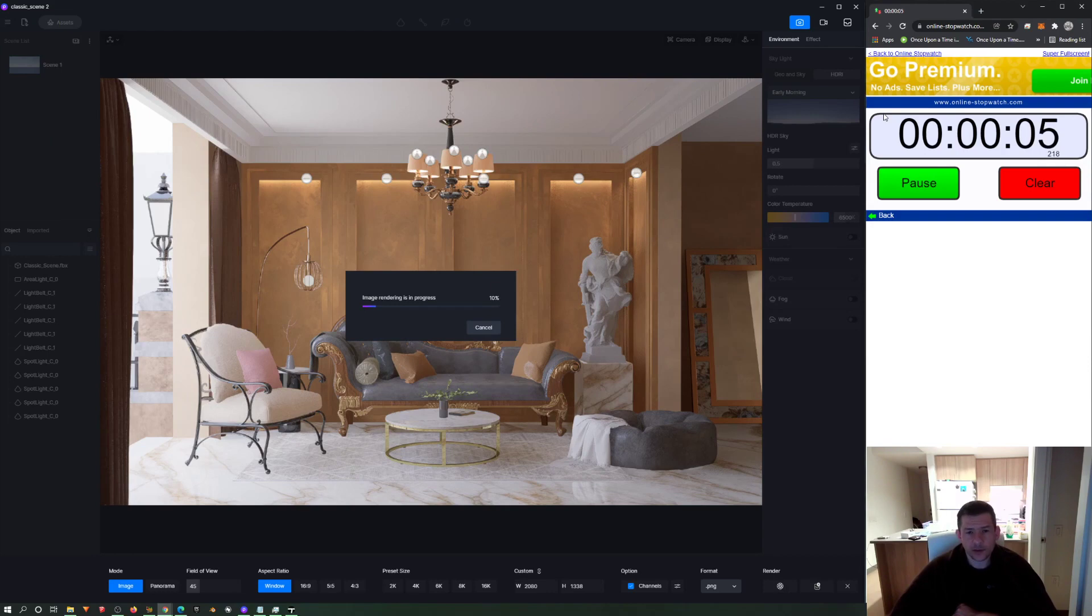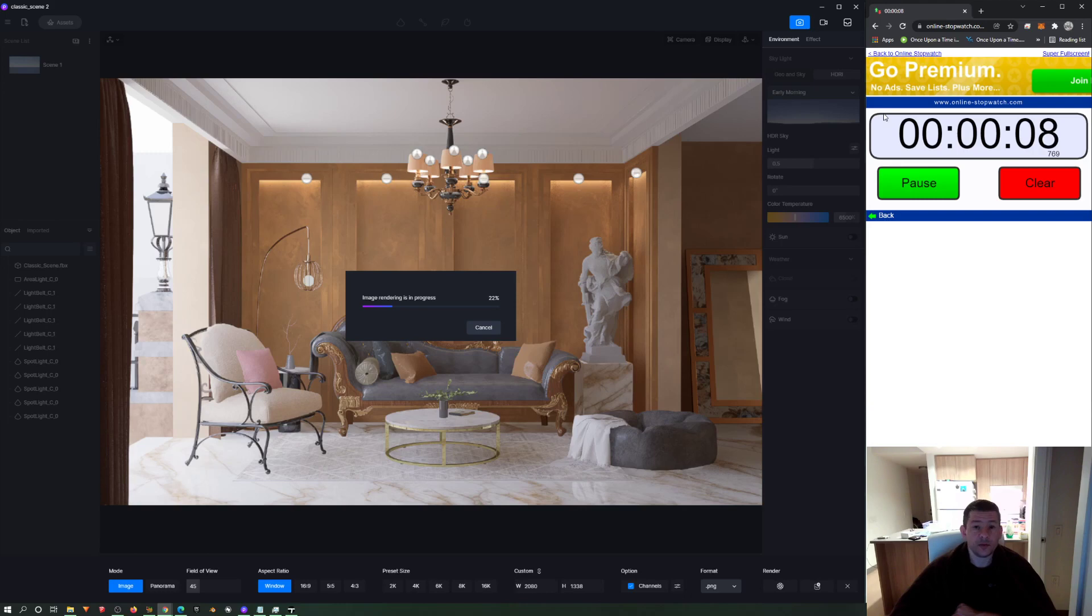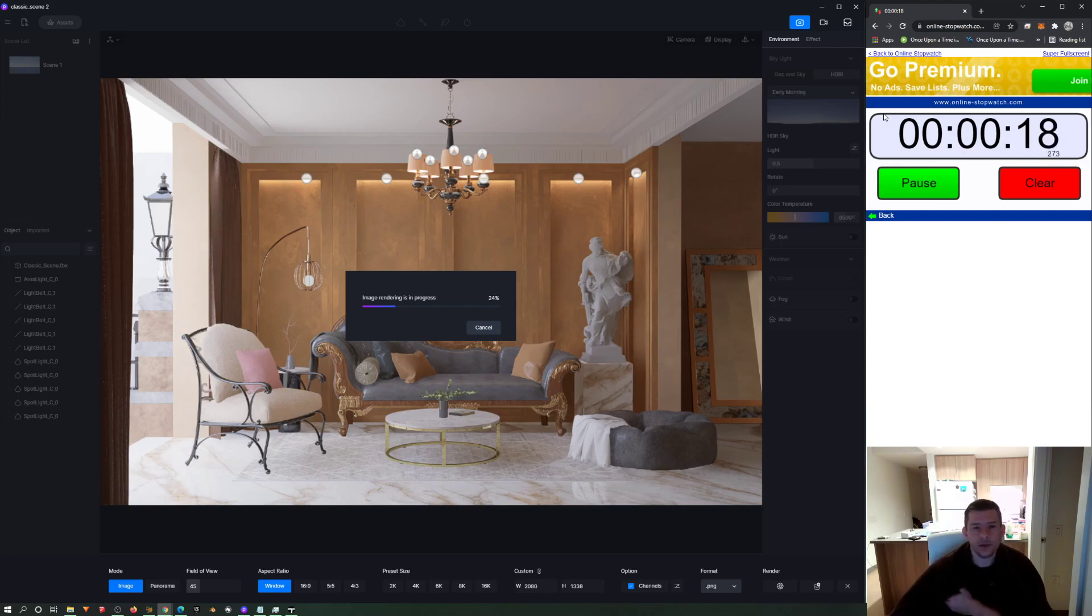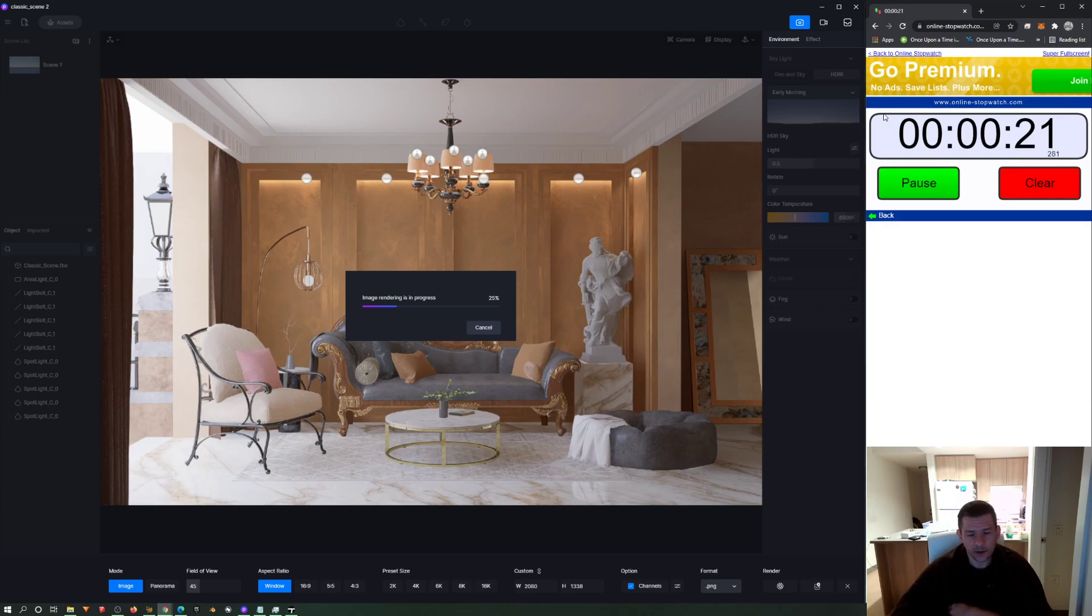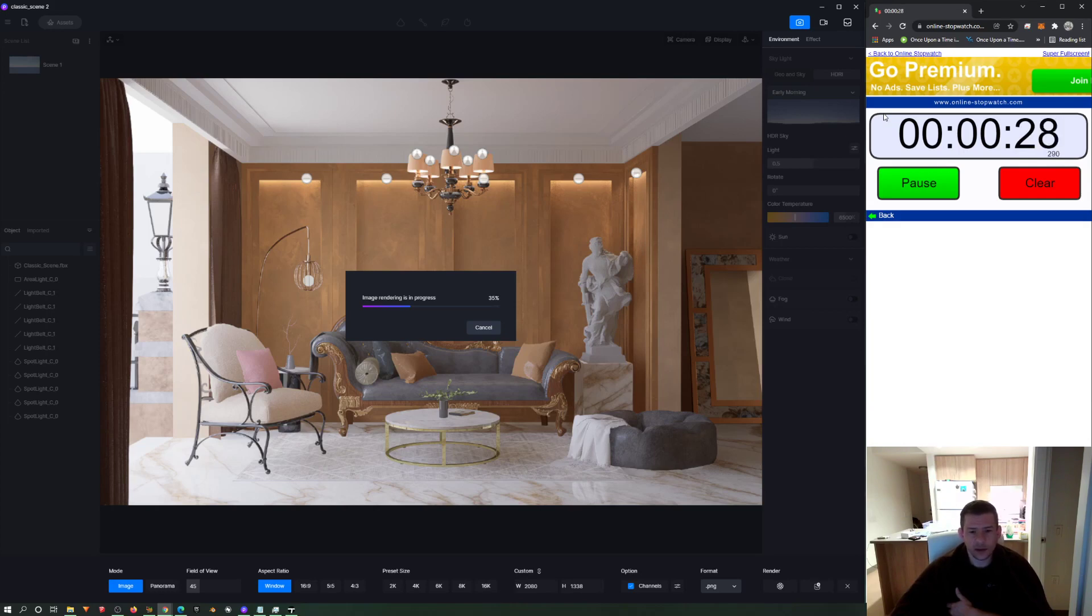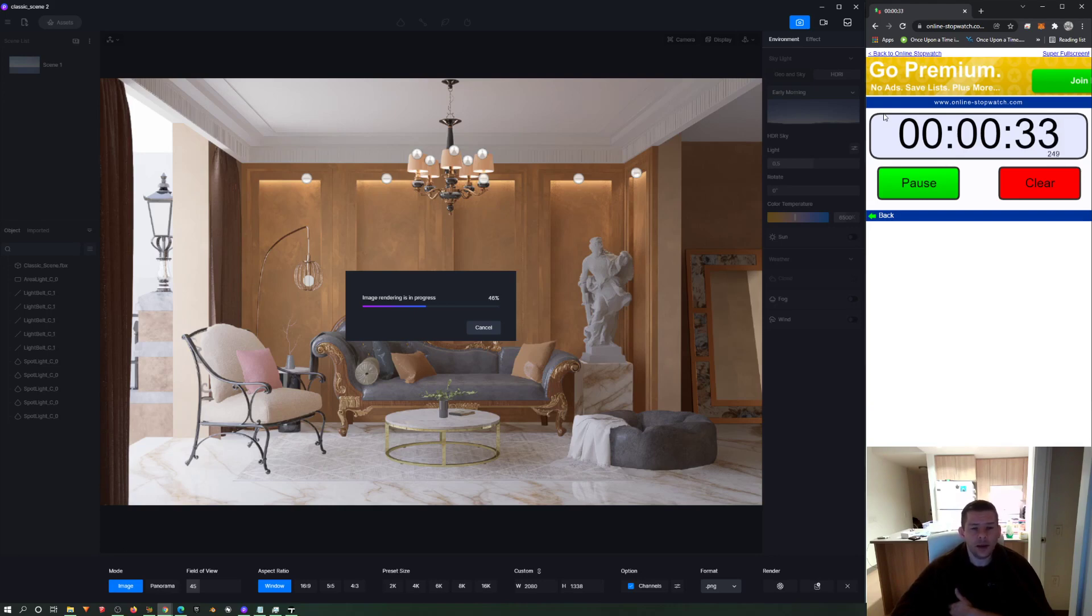D5 is a nice software. Nowadays they have their plan as subscription. Back in the days it was a perpetual license. You would pay, if I'm not wrong, something around 500 and then you would get the full license for the rest of your life. That's what I got, thankfully, but I'm not really using it that much.